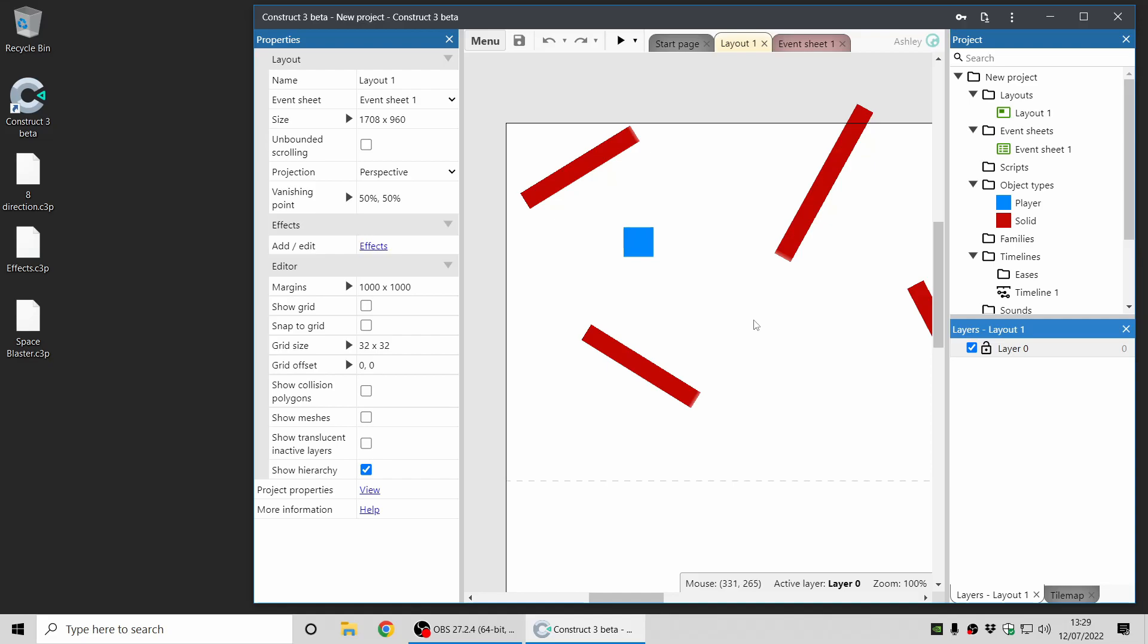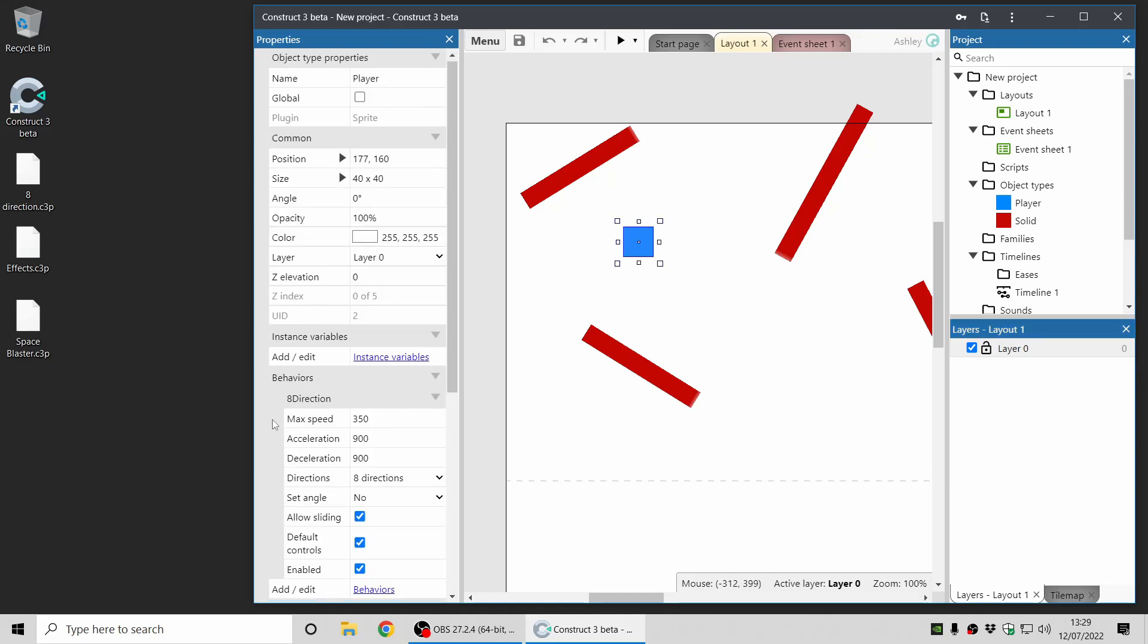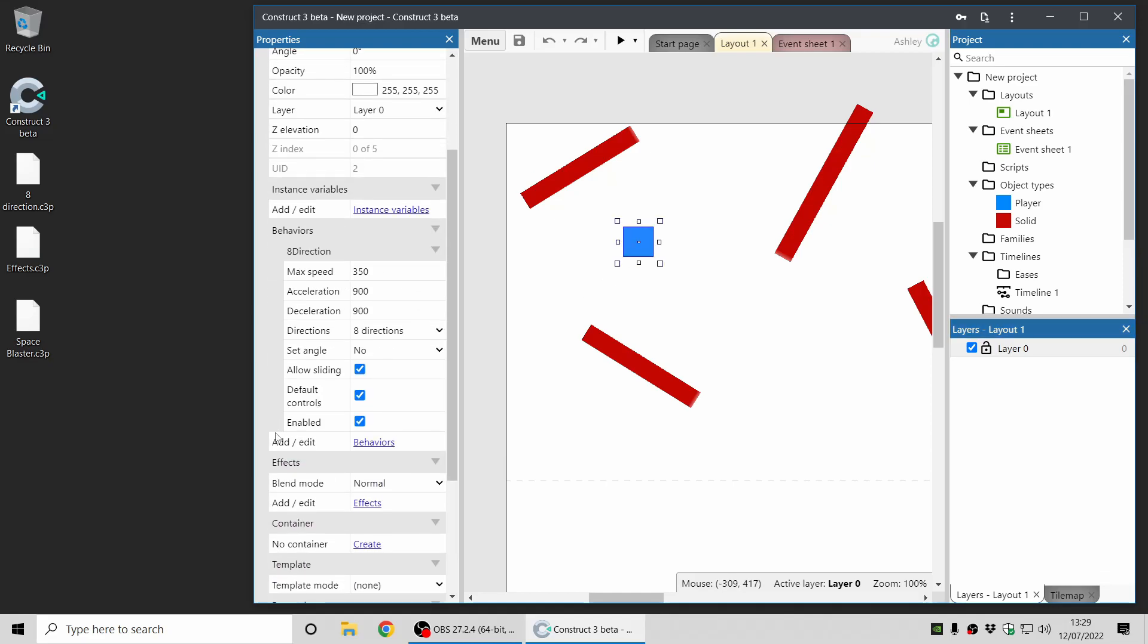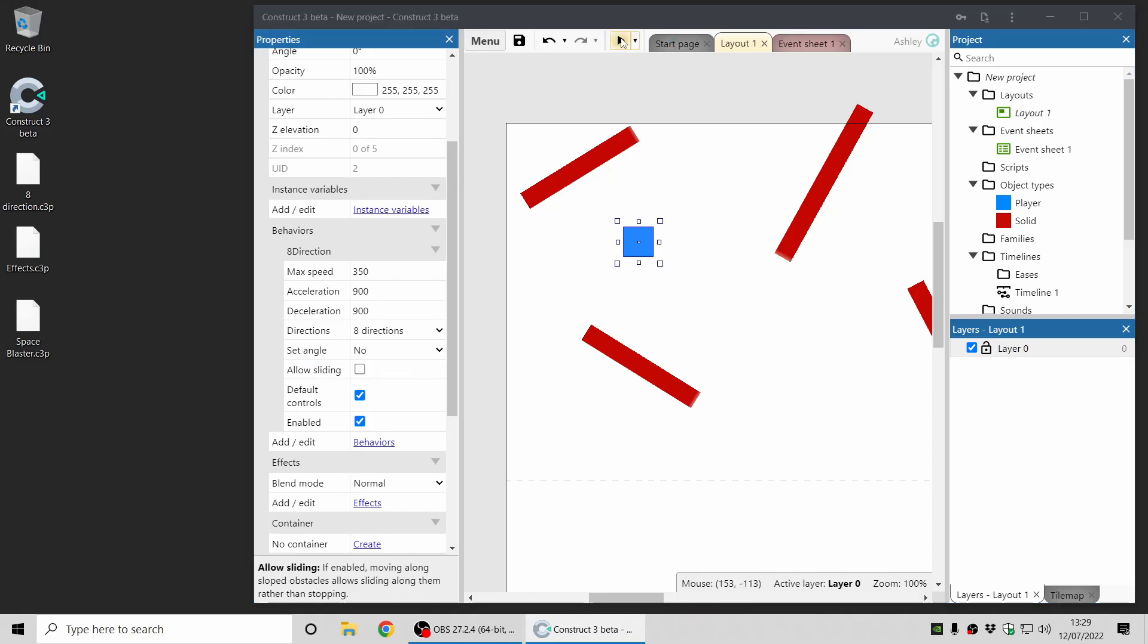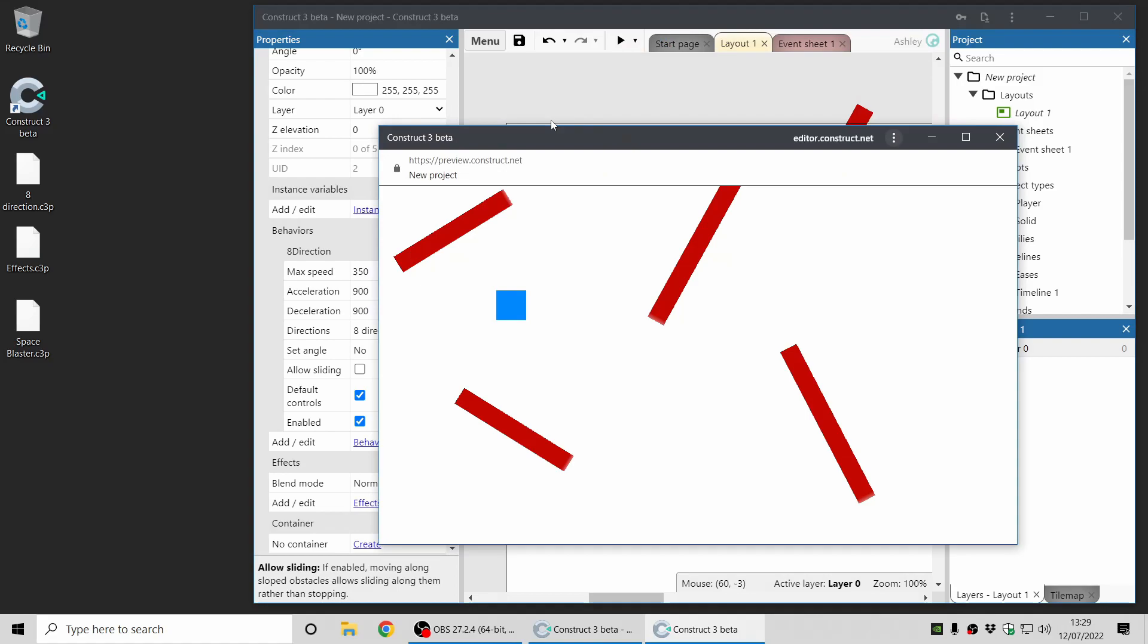This leads me to my next point, which is the venerable 8-direction behavior has a new feature. It's called Allow Sliding. And you can find it in the properties here. Now if I preview this project, I'll show you the way it worked previously. This is with Allow Sliding Off.